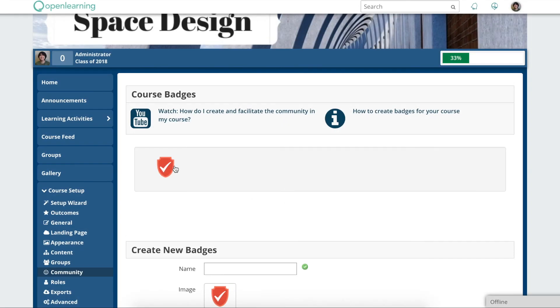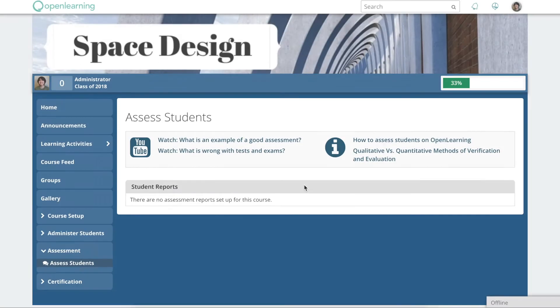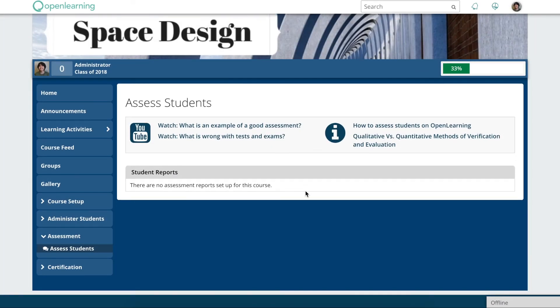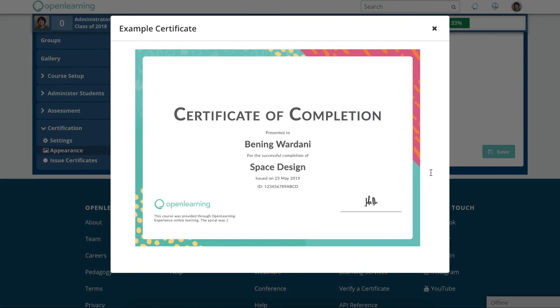There are plenty of other useful features like badges, assessments and certificates for you to explore.